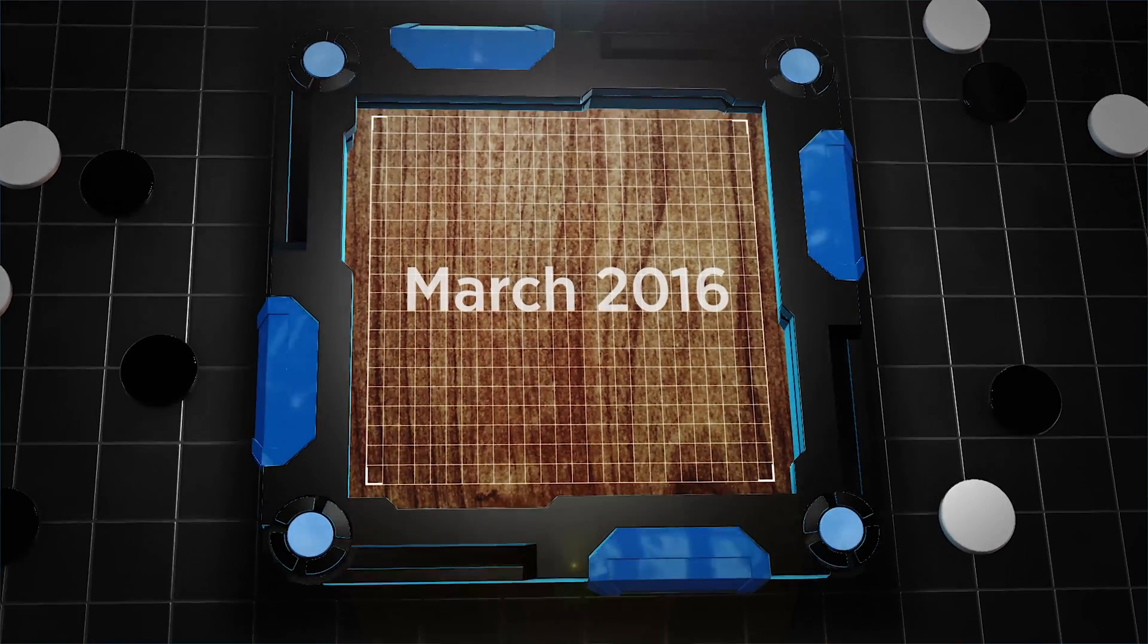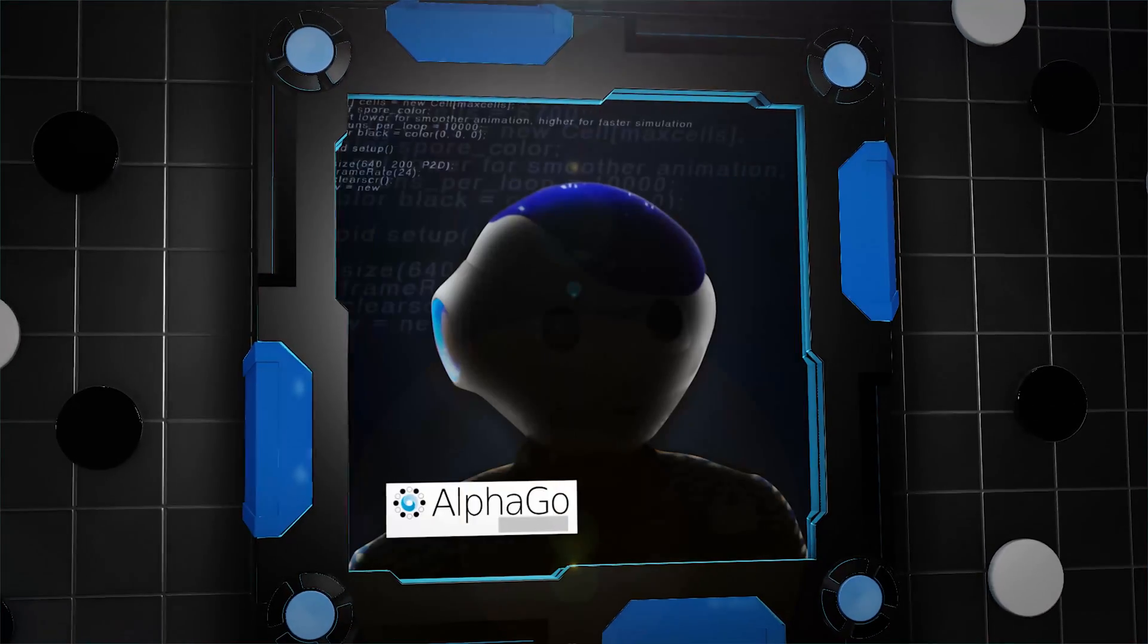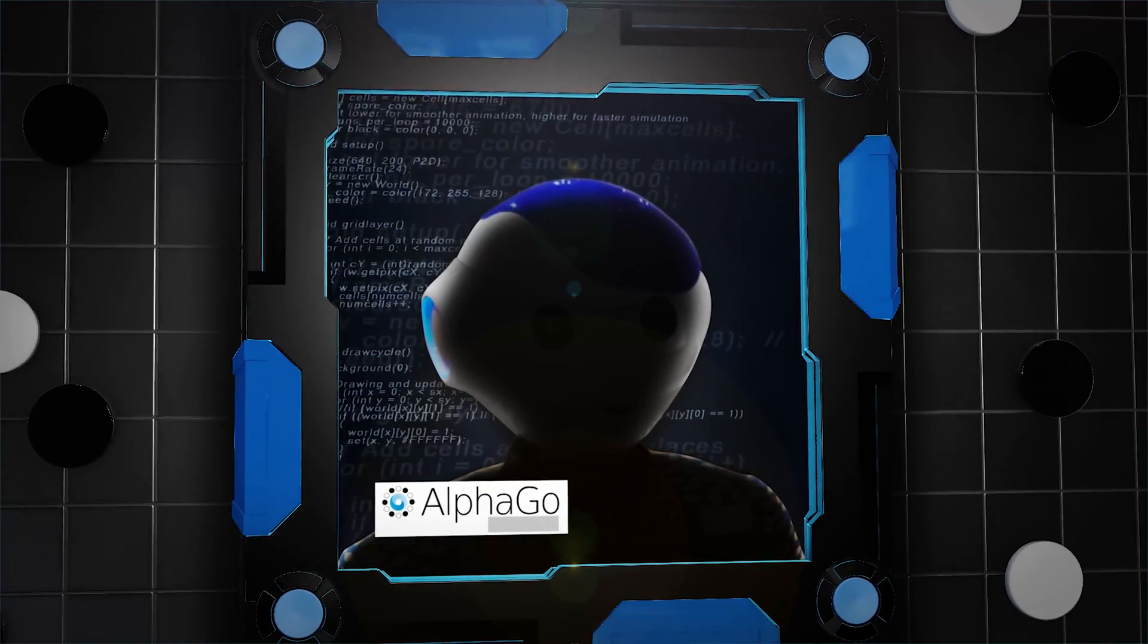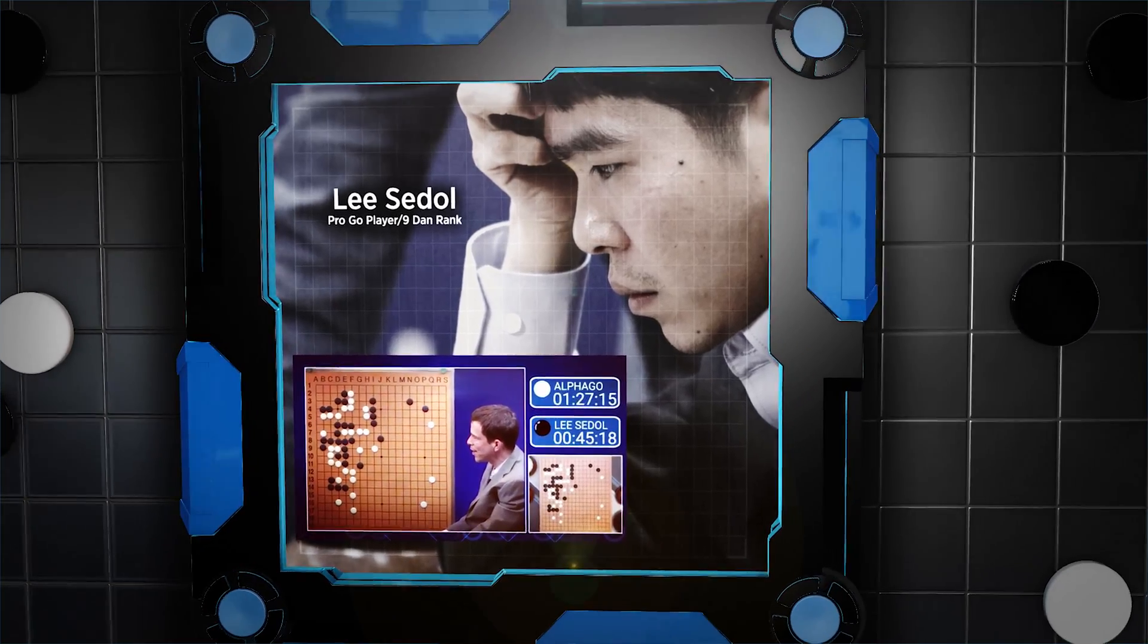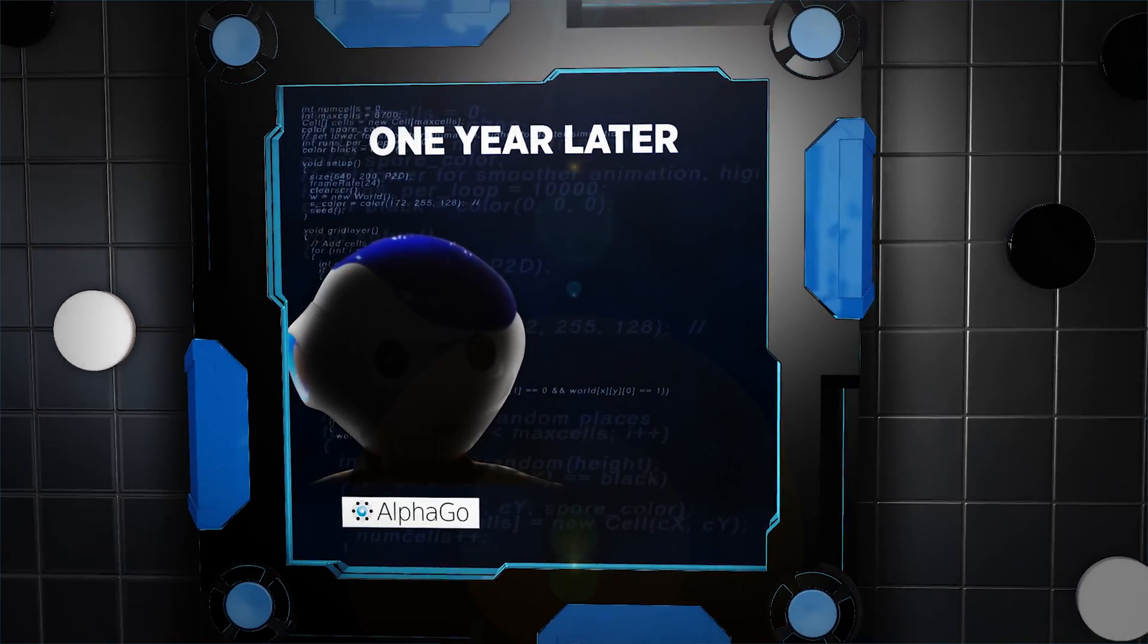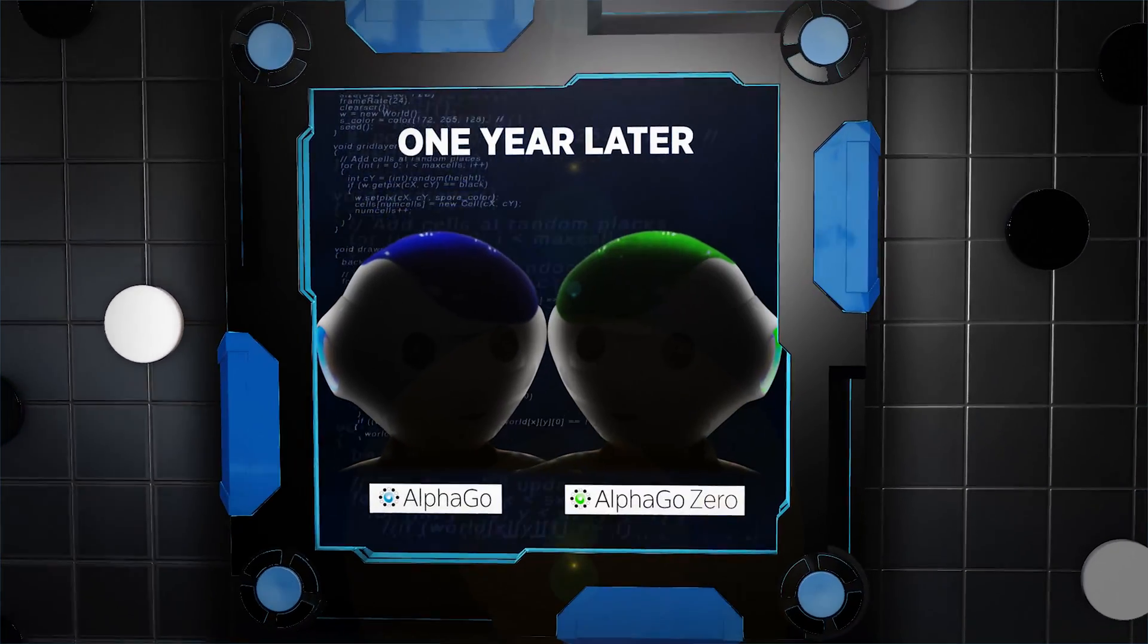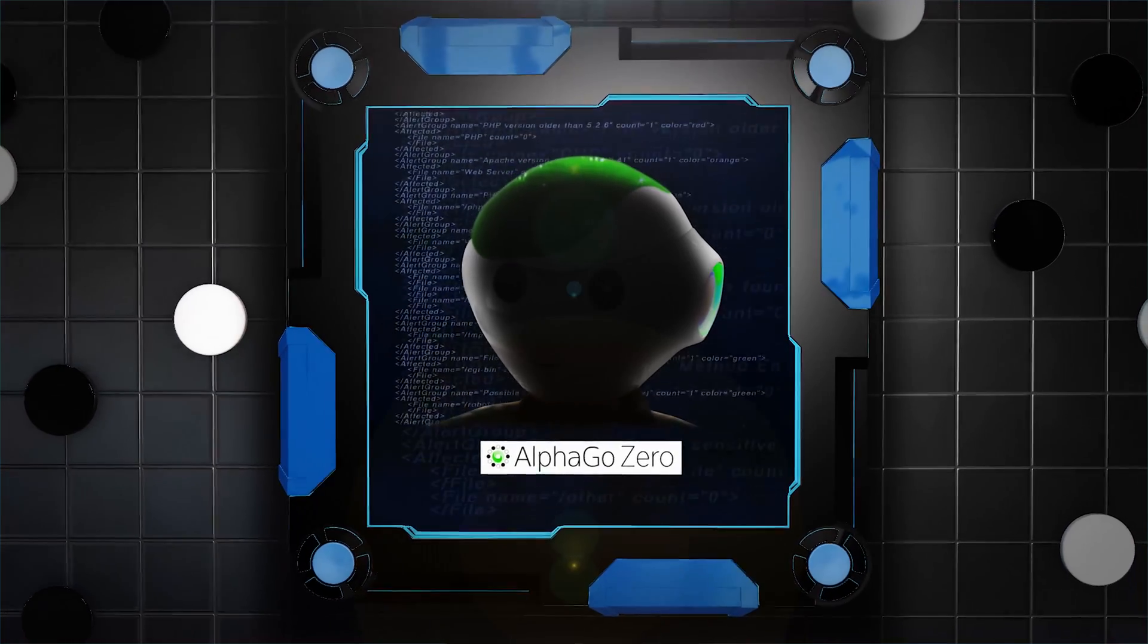In March 2016, AlphaGo beat the 18-time world champion Lee Sedol. Just one year later, another version of AlphaGo beat itself.